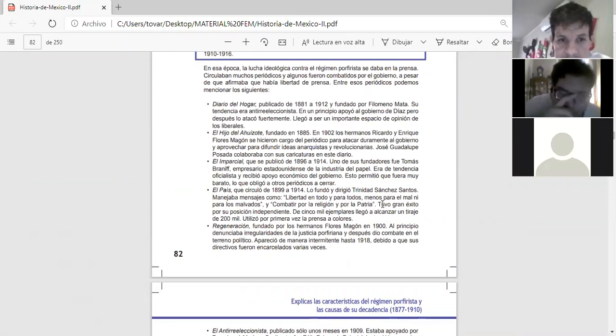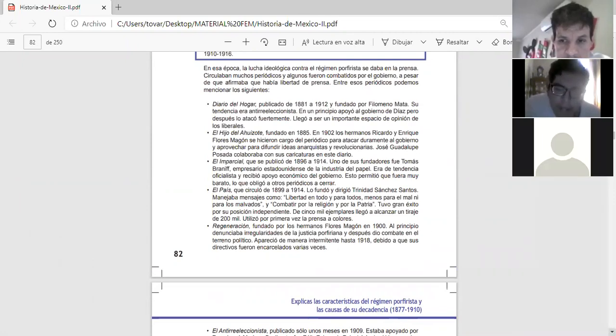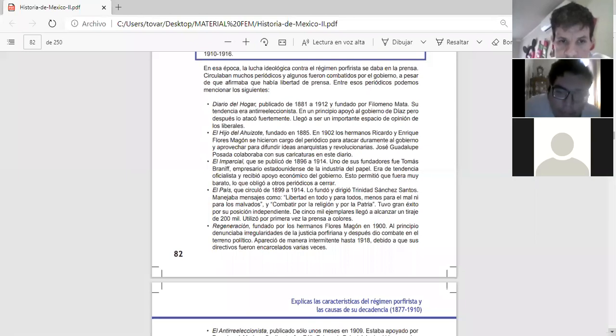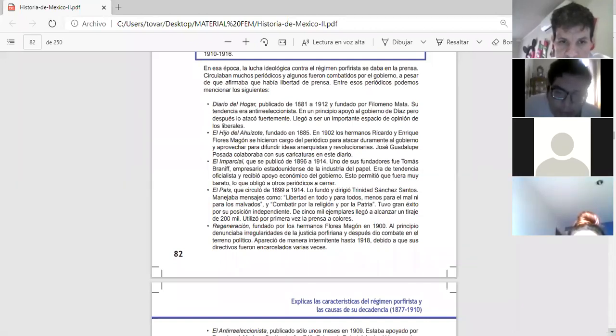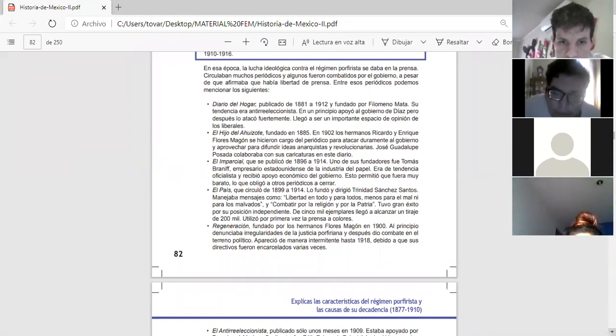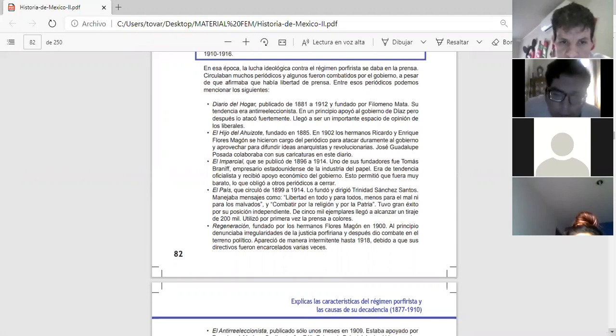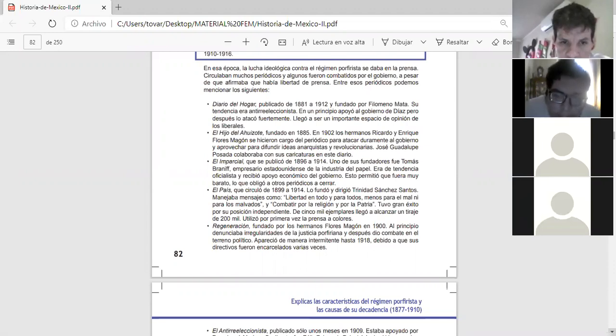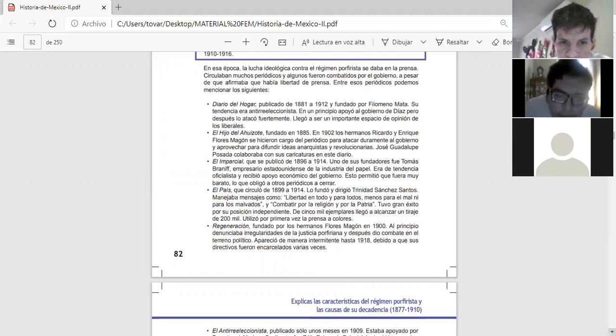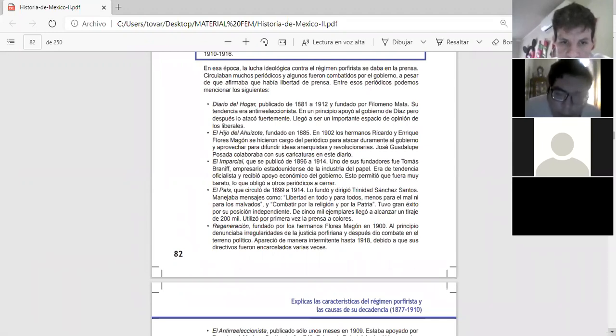El país que circuló de 1899 a 1914 lo fundó y dirigió Trinidad Sánchez Santos. Manejaba mensajes como libertad en todo y para todos, menos para el mal ni para los malvados y combatir por la religión y por la patria. Tuvo gran éxito por su posición independiente de 5,000 ejemplares. Llegó a alcanzar un tiraje de 200,000. Utilizó por primera vez la prensa Colores.